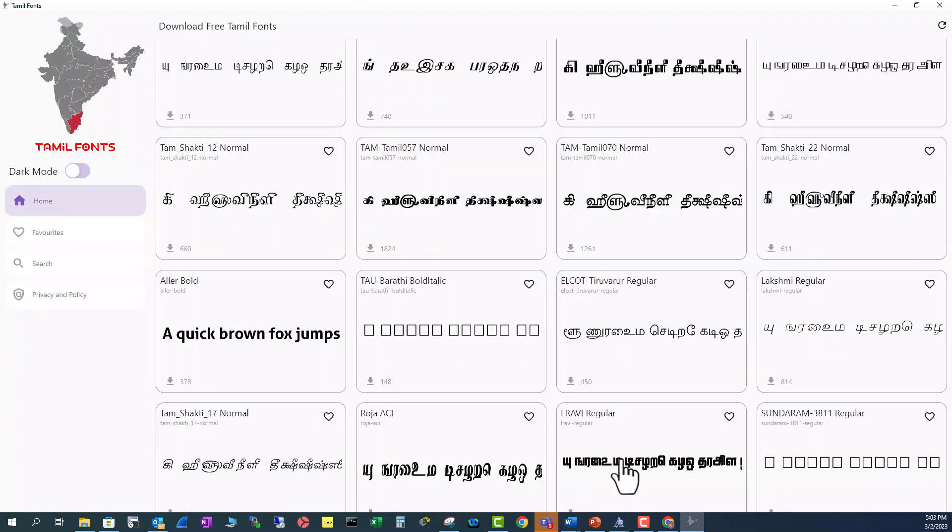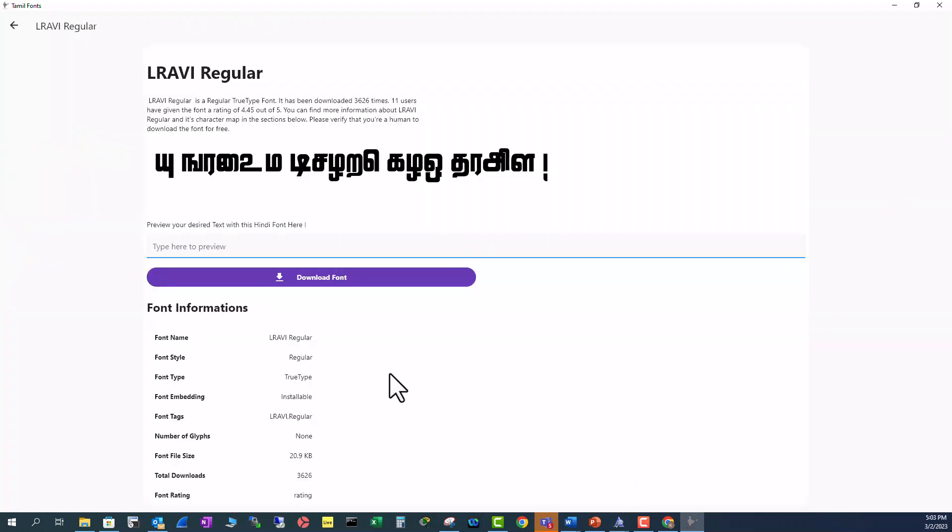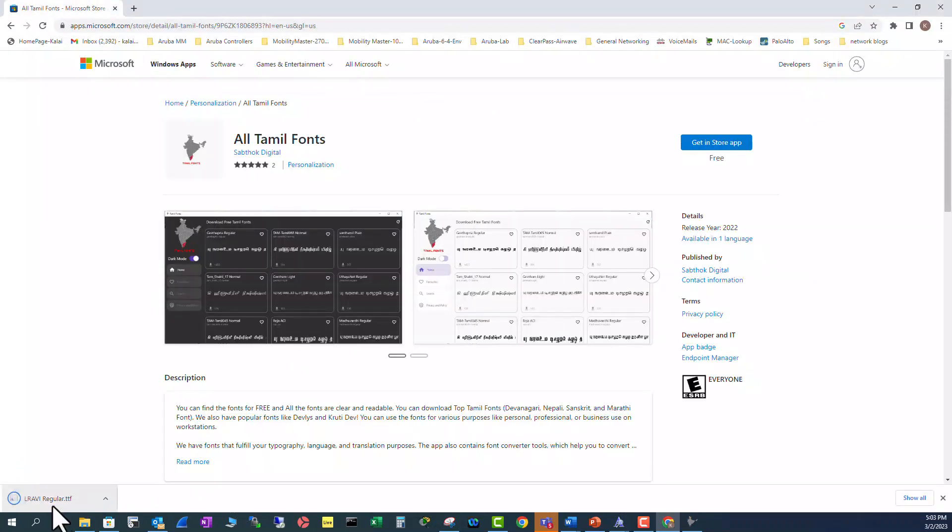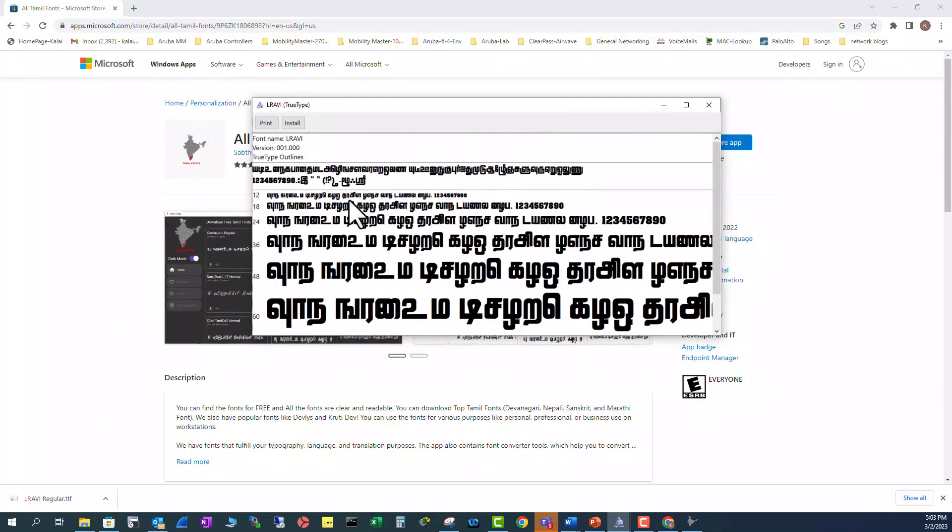Say if you want to install L Ravi Regular, click on there and download fonts and you will see the download option here. Click here and you will get this window and you can click install.